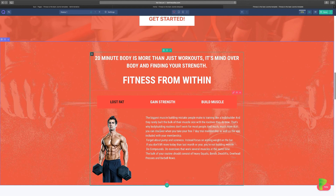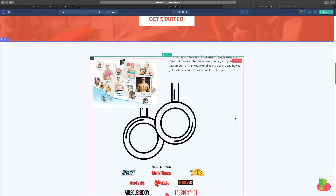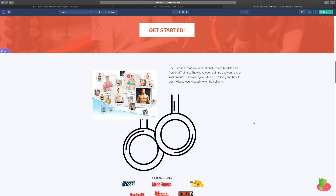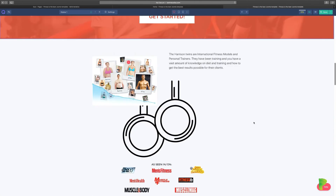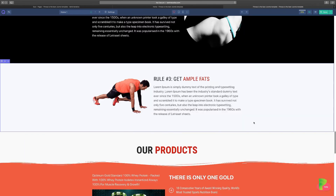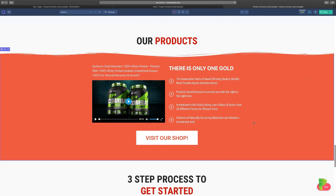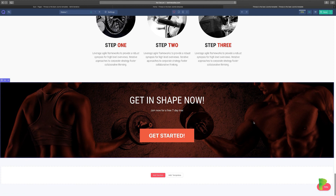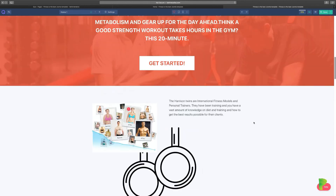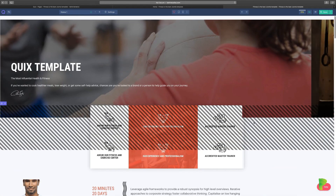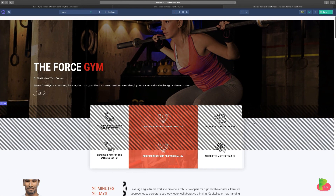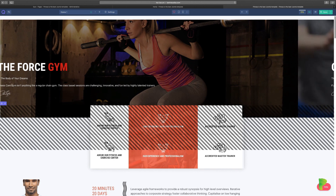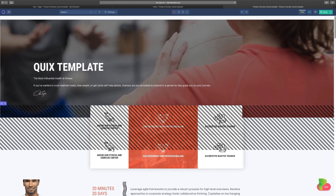If you realize you made a mistake — say you accidentally deleted a section — don't worry. Just click the back (undo) button and that section you just deleted will be right back there. You can scroll down and truly do anything here.